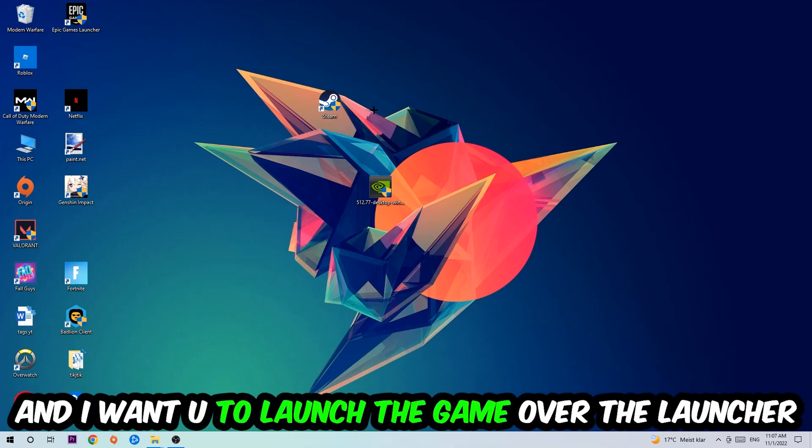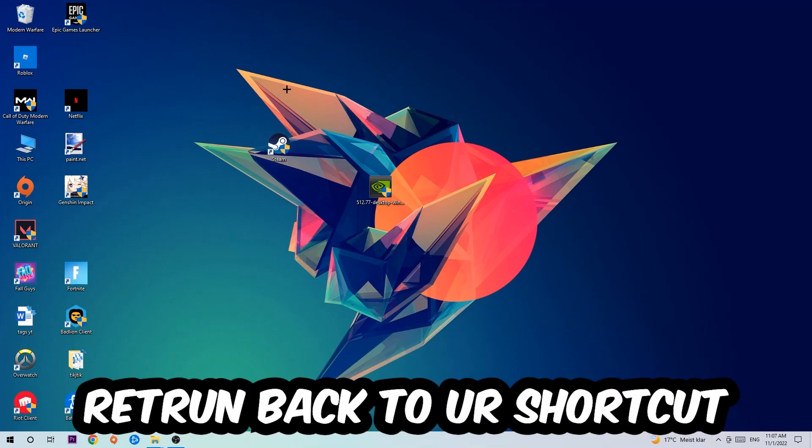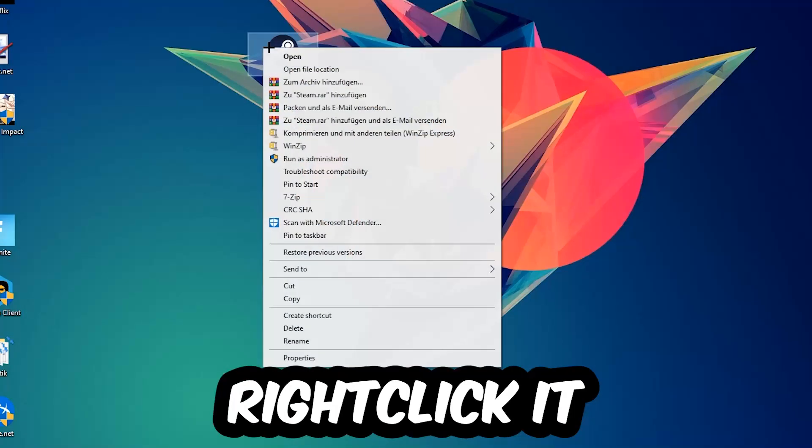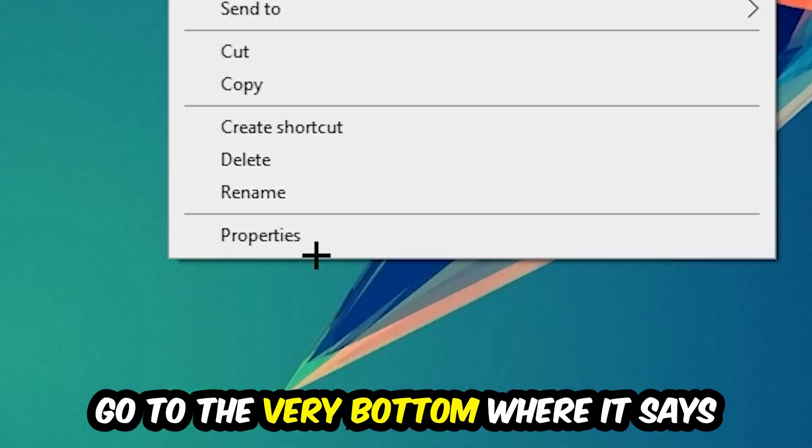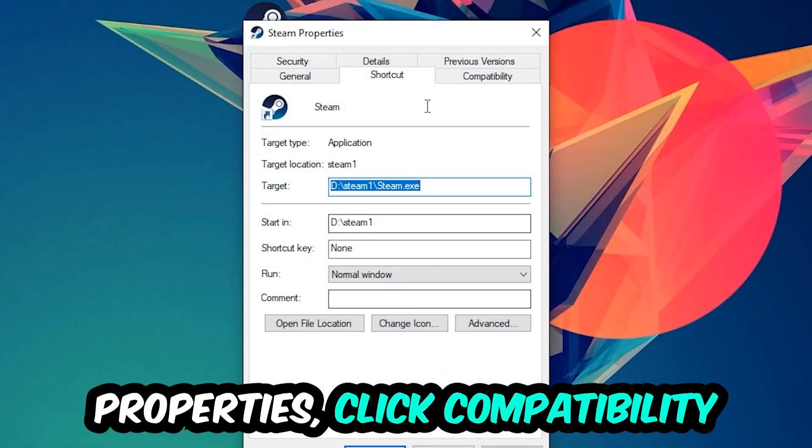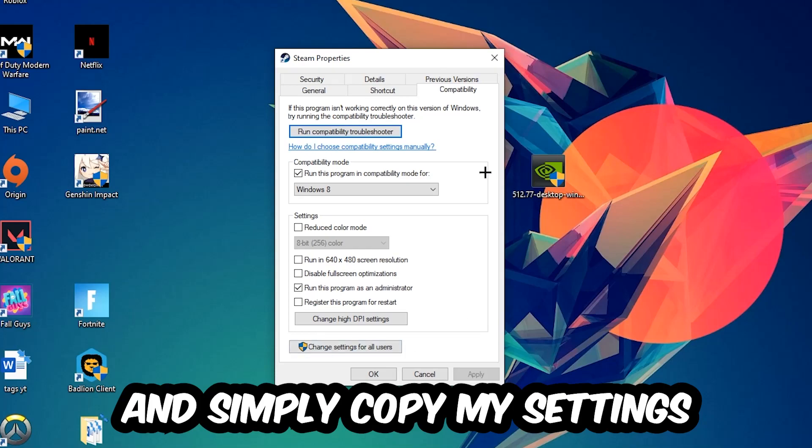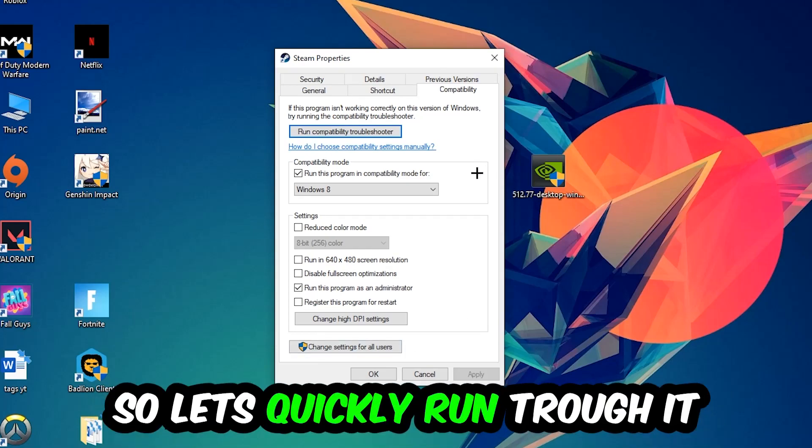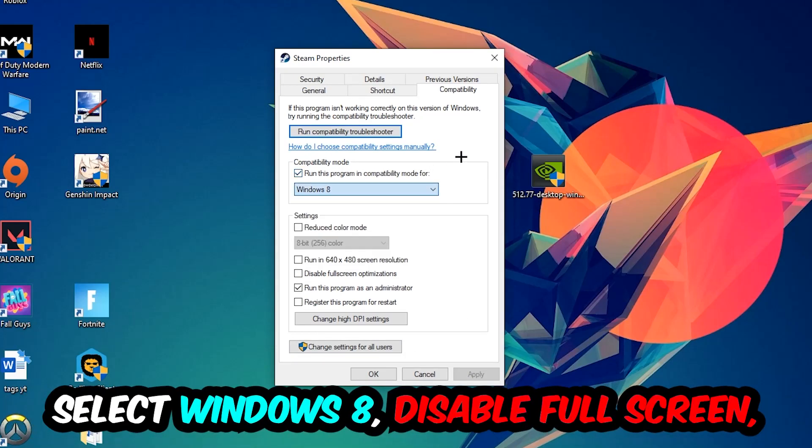Once you click Run as Administrator, your game or launcher will pop up. Launch your game over the launcher, and if it crashes again, return back to your shortcut, right click it, go to the very bottom where it says Properties, click into Compatibility and simply copy my settings. Enable Run this program in compatibility mode for Windows 8, disable full screen optimizations.